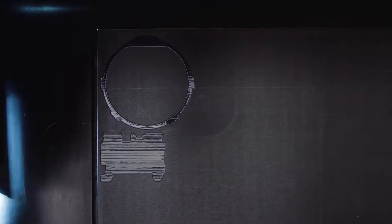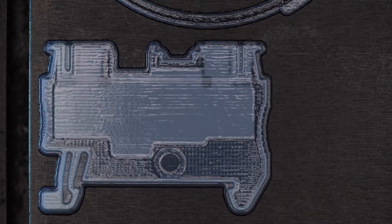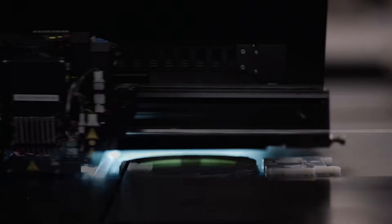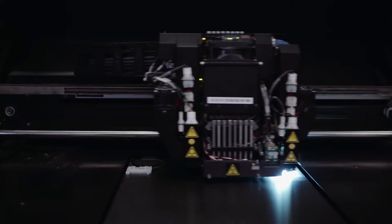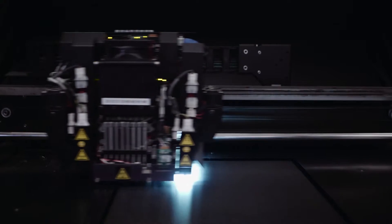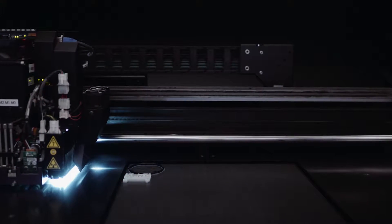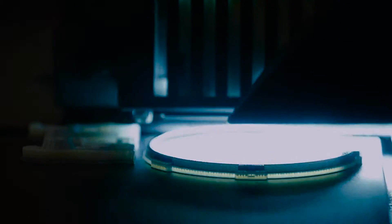The PolyJet process is very similar to the classic inkjet process. The material is printed in layers through multiple printheads with very narrow nozzles and then cured under UV lamps.